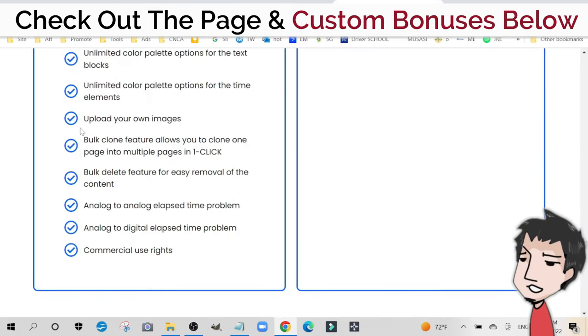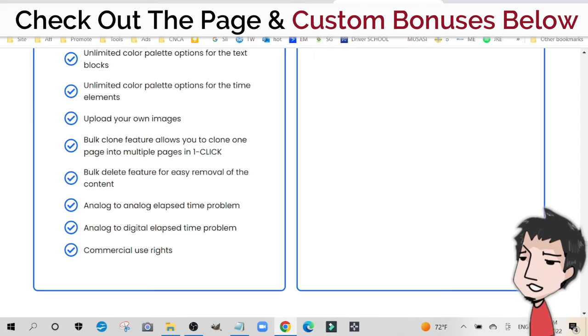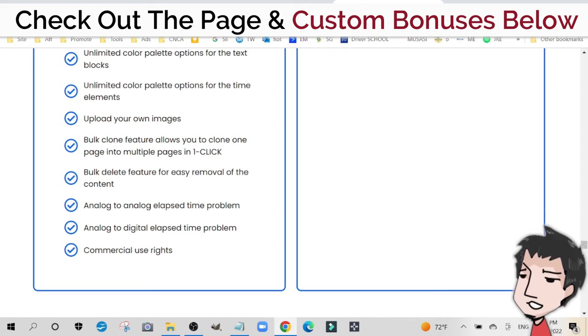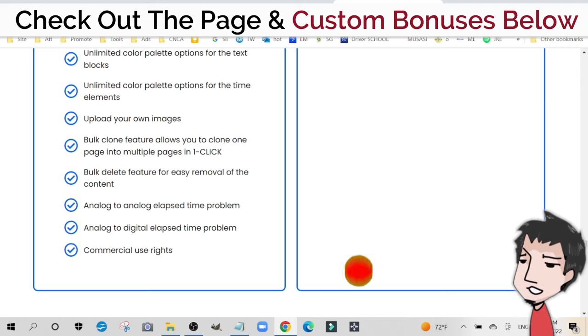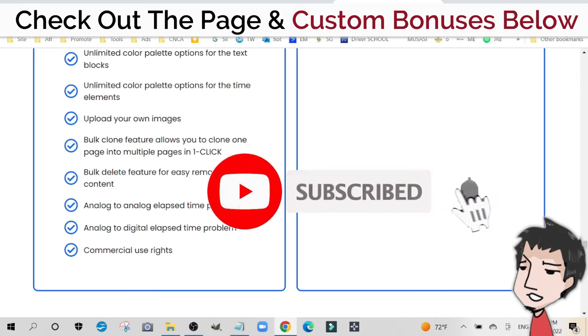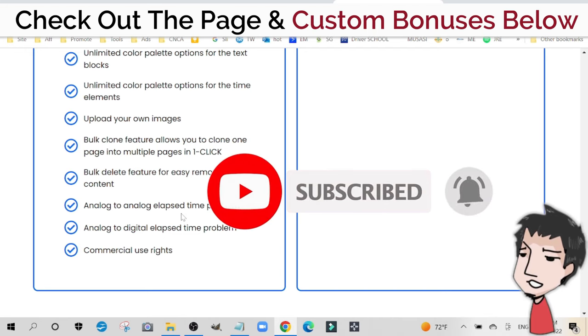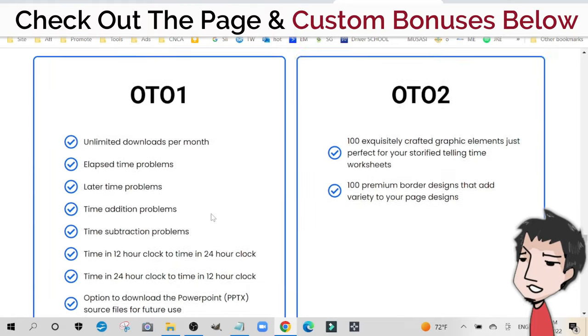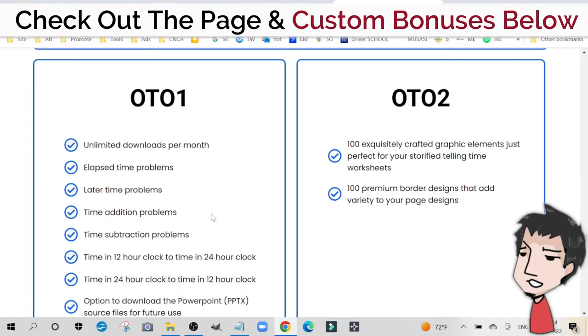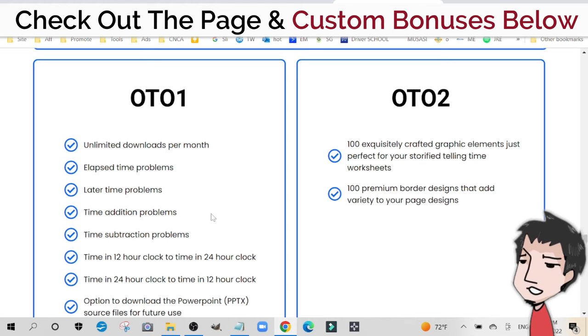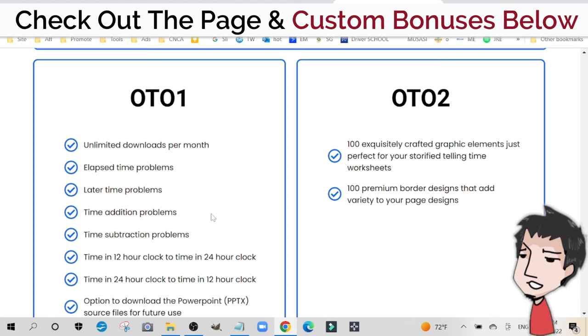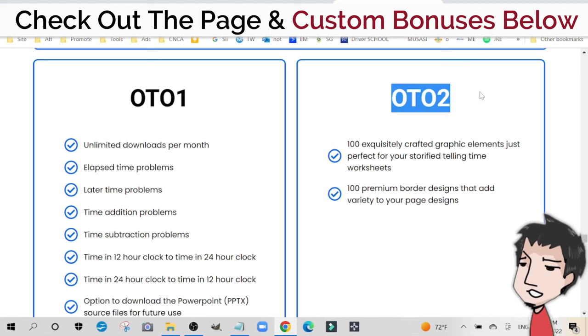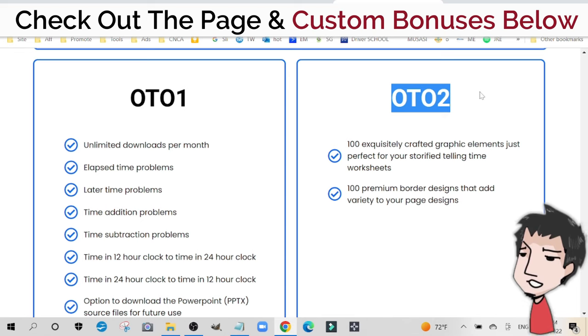You can bulk clone, which is very useful. You can also bulk delete features for easy removal of the content. You can use analog to analog elapsed time problems. Basically, OTO1 unleashes all of the different types of worksheets and time worksheets you can create with the tool. That's all it does. I highly recommend OTO1.